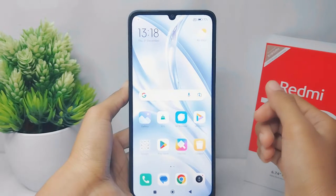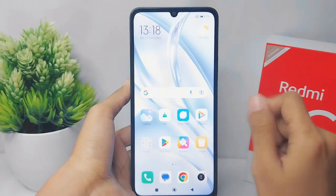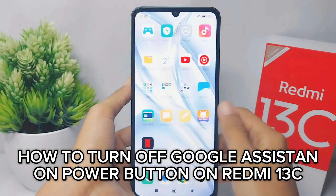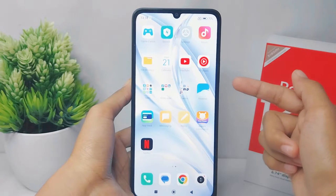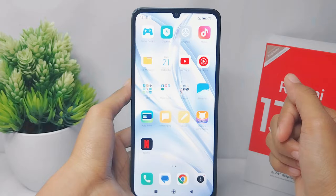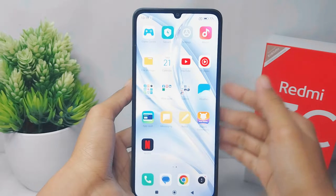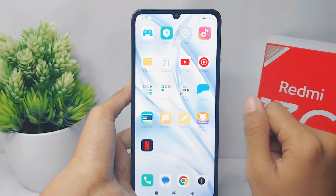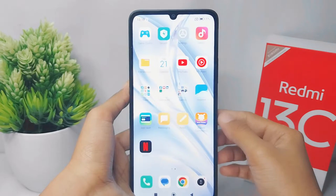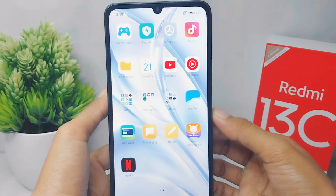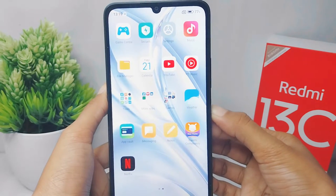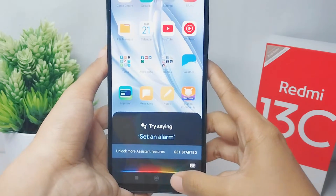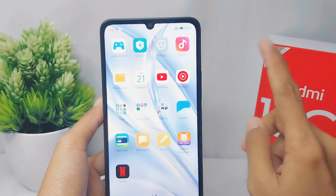Hello everyone. I want to provide a tutorial on how to turn off the Google Assistant power button on a Redmi 13C device. First, I'm going to show you — when I press the power button on my device, Google Assistant will be launched. Now let's learn how to turn it off.